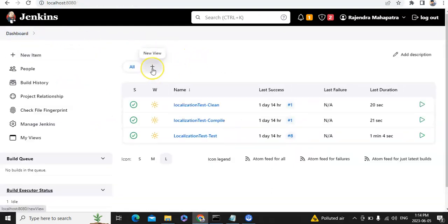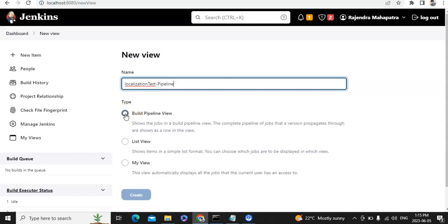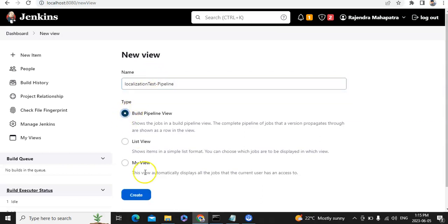We have to click over here to create a new view. Now we have to give a name — I'll write 'Localization Test'. I can give it as pipeline and I have to select the radio button Build Pipeline View, then click on Create.